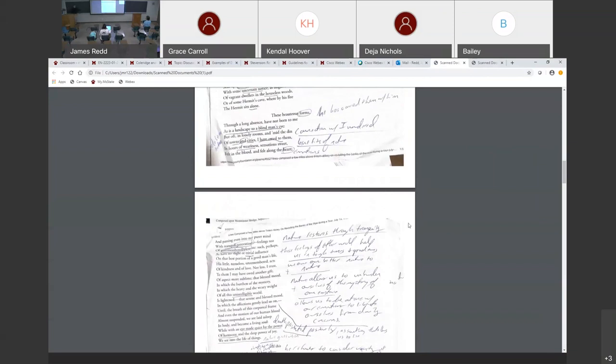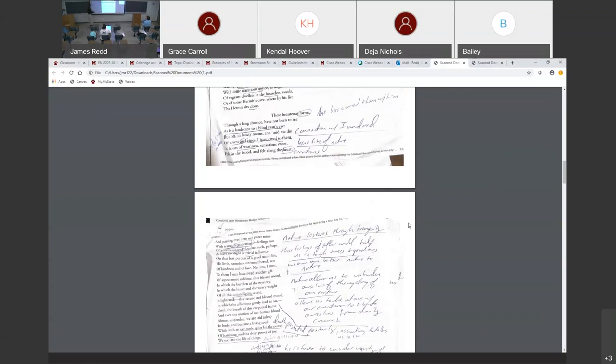So he begins to talk about all the things that he owes to these, to thinking about these beautiful scenes, these quiet, silent, ponderous scenes. Often lonely rooms amid the den of towns and cities, I've owed to them in hours of weariness, sensations sweet. So when he's sitting and he's anxious and all these things that we talked about in that other poem, he's sitting in the town, I'm owed to these places, sweet sensations.